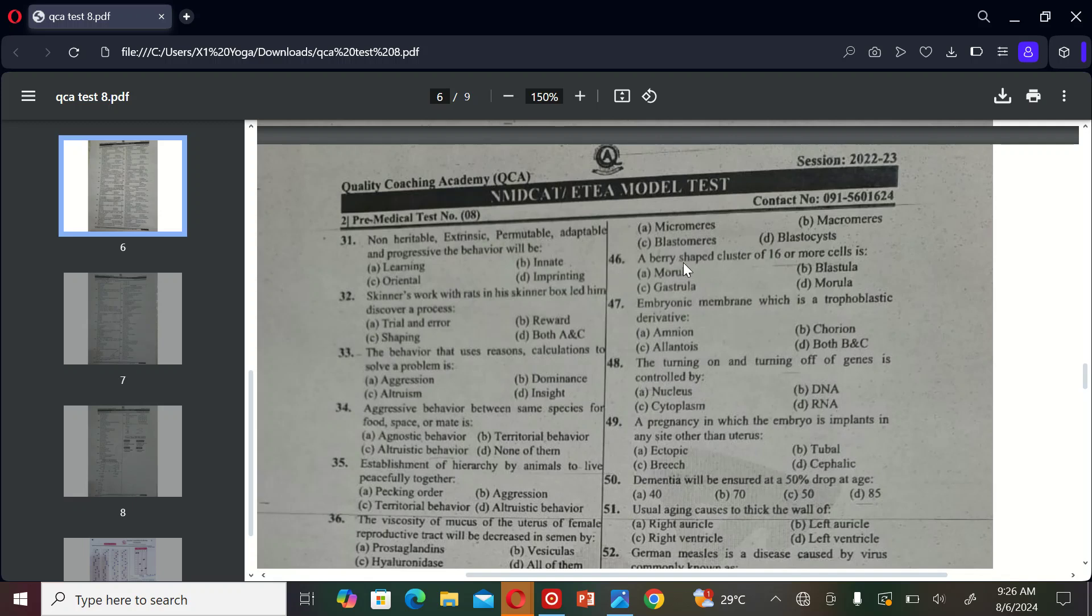A berry-shaped cluster of 16 or more cells is A) morula, B) blastocyst, C) gastrula, and D) morula. So the correct option is A, morula.